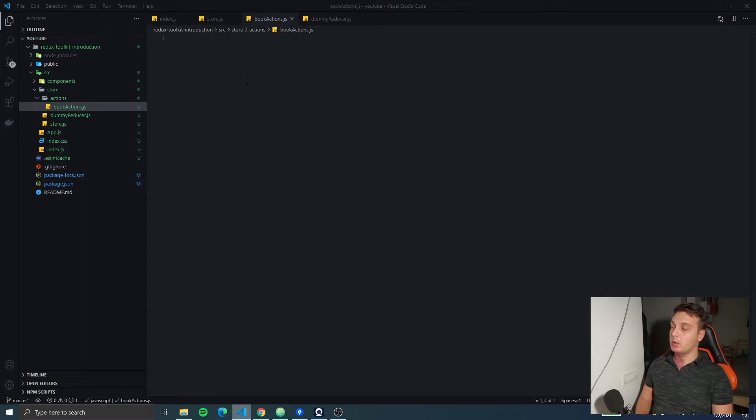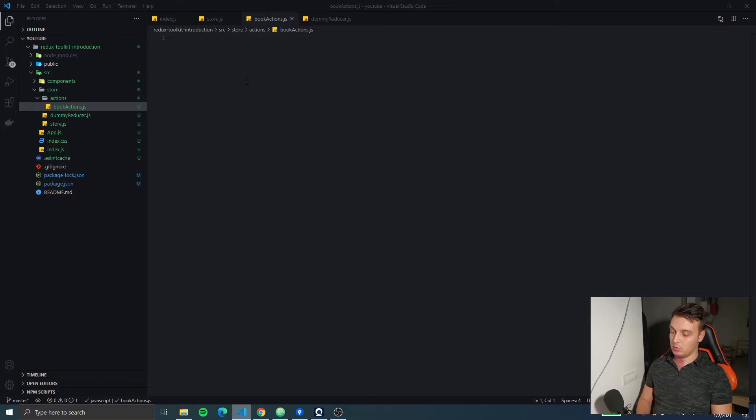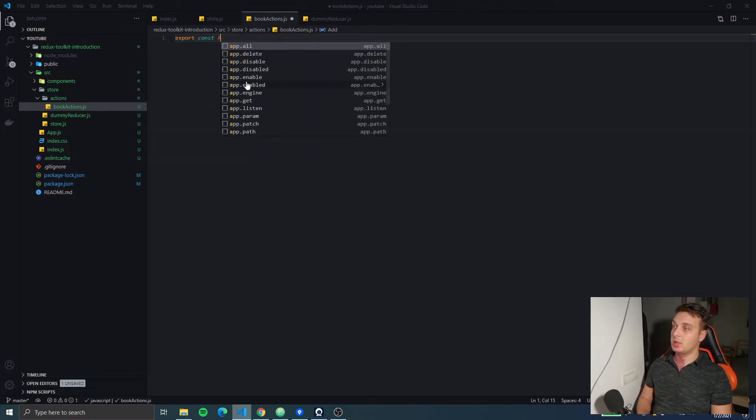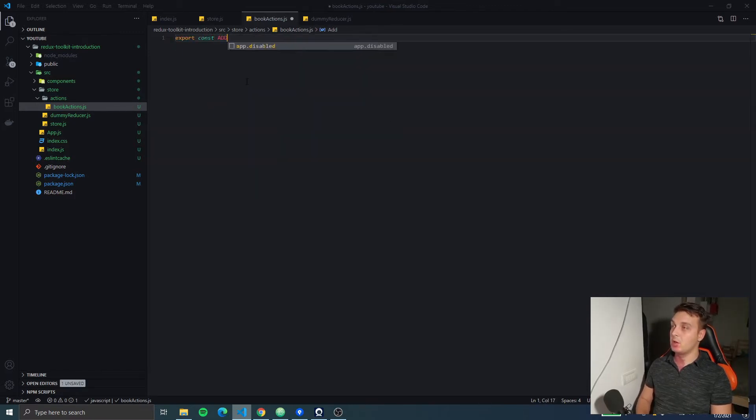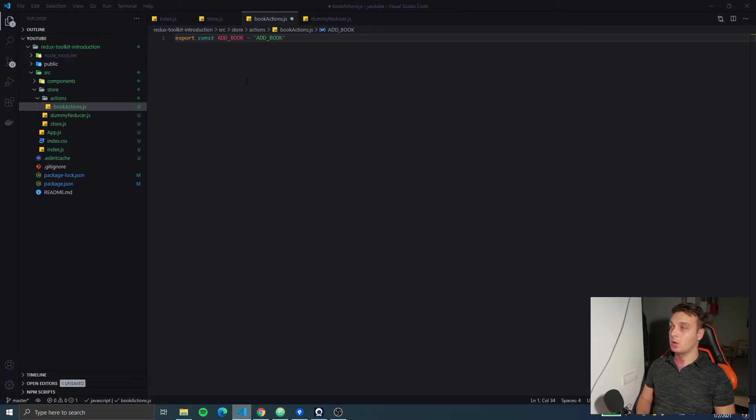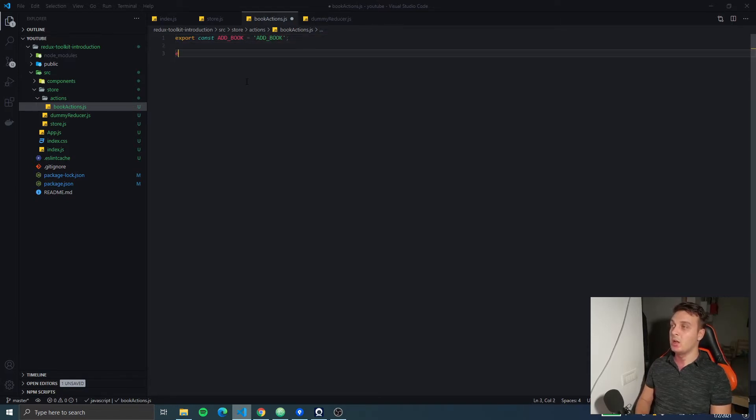So in a normal Redux application, the pattern is to create a constant, let's say addBook, just so we can have a constant for our dispatched action, which is equal to a string.